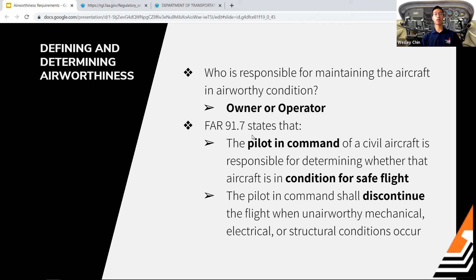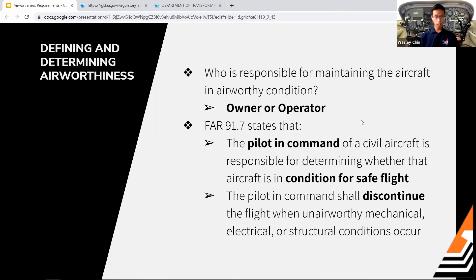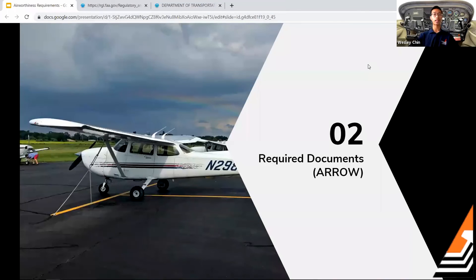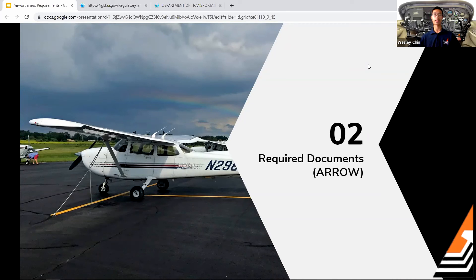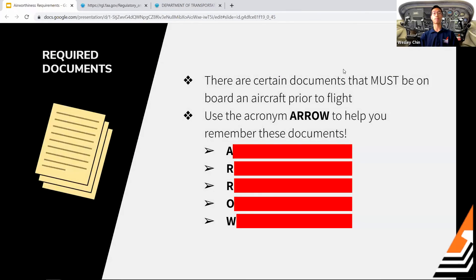However, FAR 91.7 also states that the PIC — pilot in command — is responsible for doing the pre-flight inspection to determine if the airplane is in condition for safe flight. It also states that the PIC should discontinue the flight if anything mechanical, electrical, or otherwise is noticed. On your check ride, the examiner will ask you to show the airplane is airworthy by walking through all the required documentation, inspections, and equipment.